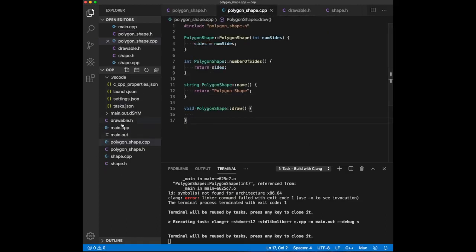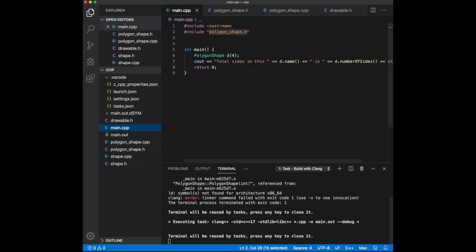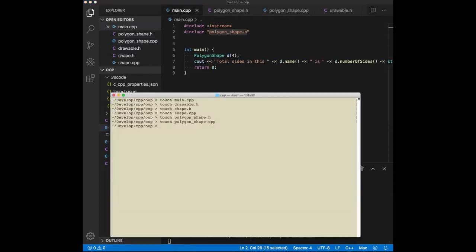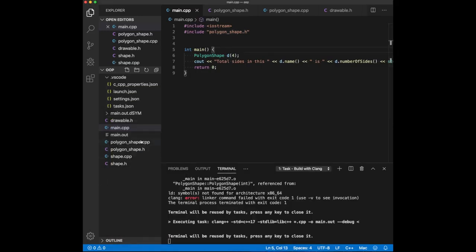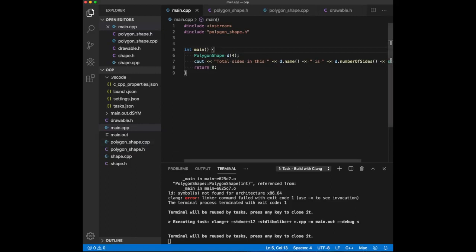Now let's run main.out, and you can see it picked up the polygon shape and it's also saying that it has four sides. At this point we basically have the class hierarchy and everything seems under control, kind of how we want it.